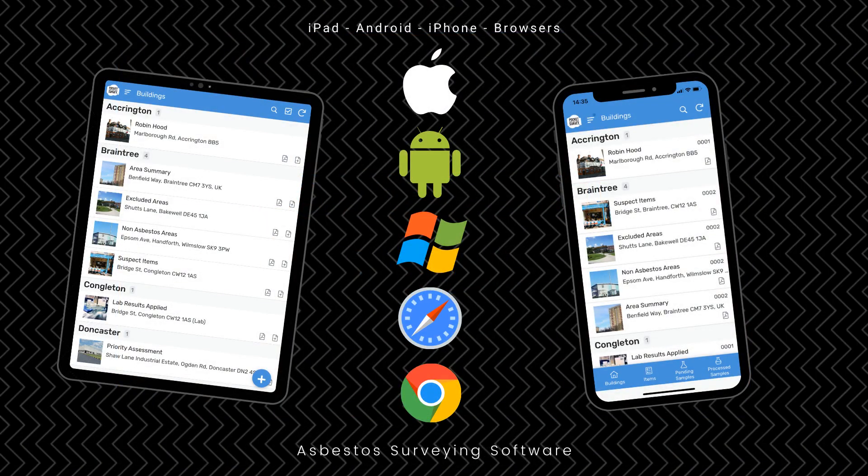The app is designed for mobile devices, but also works great on desktop computers. There's only one interface to learn, which looks the same on all devices. So you can use it on Apple or Android tablets and phones, as well as desktop computers such as Windows, Mac and Chrome.